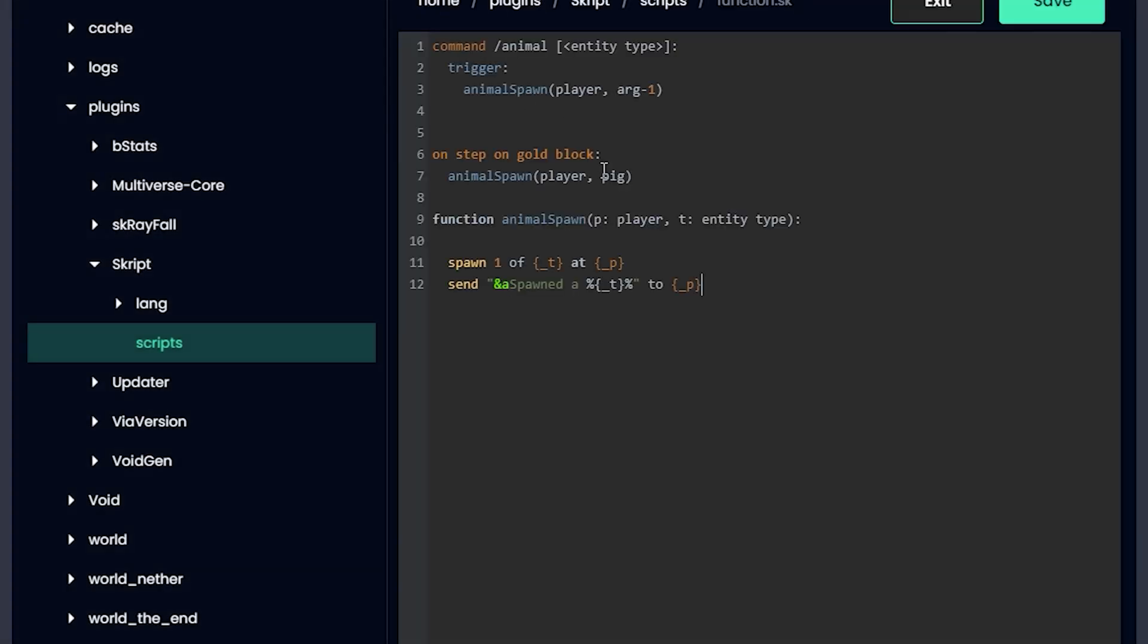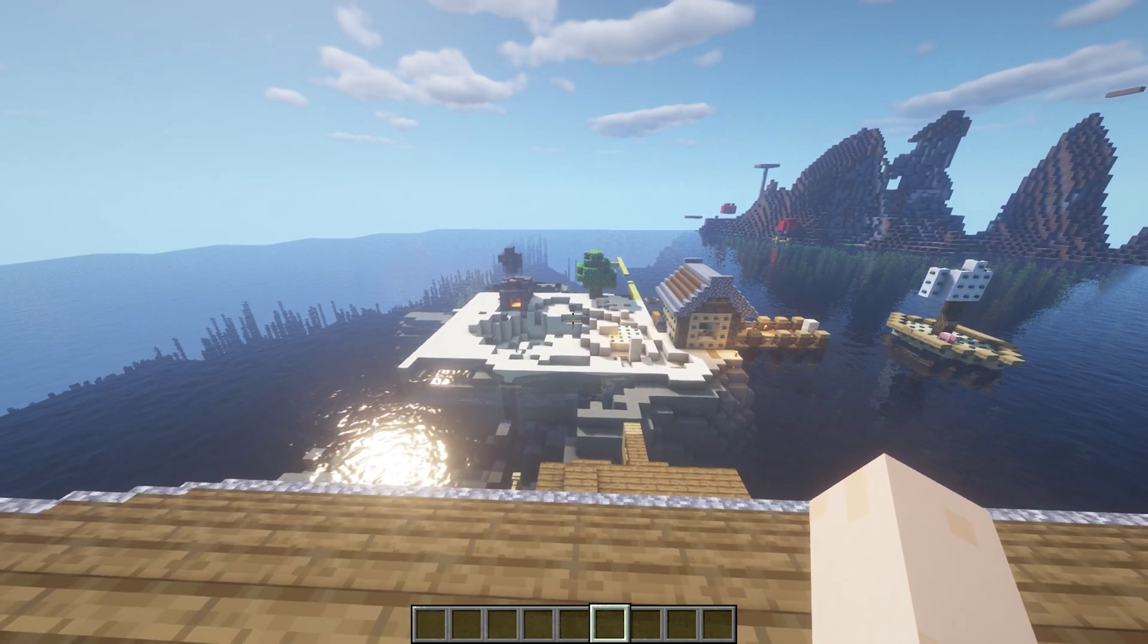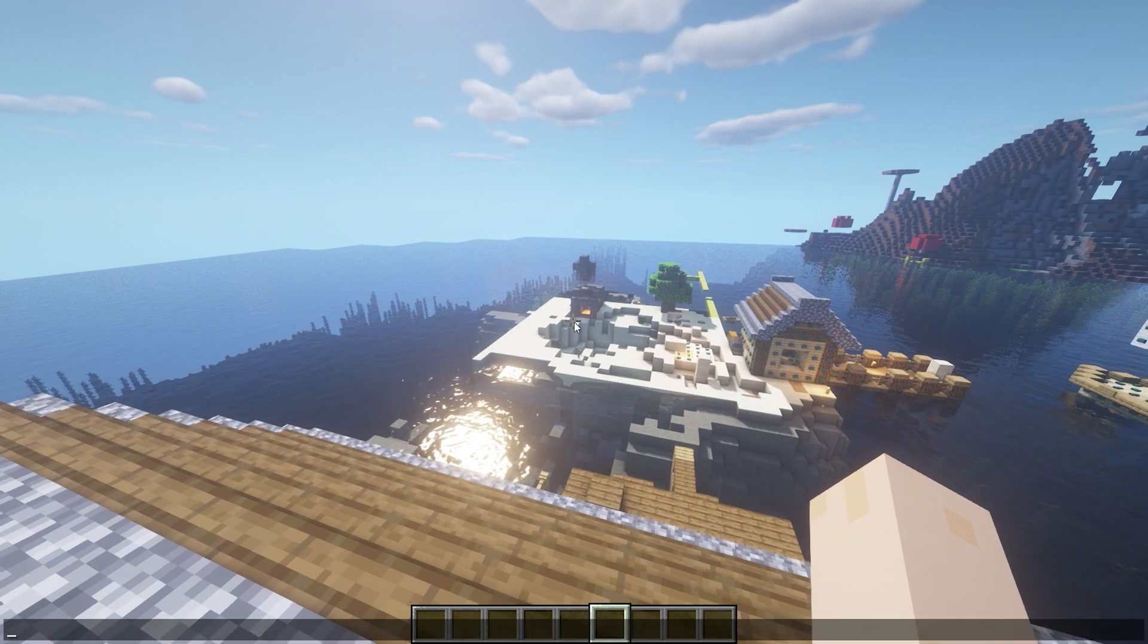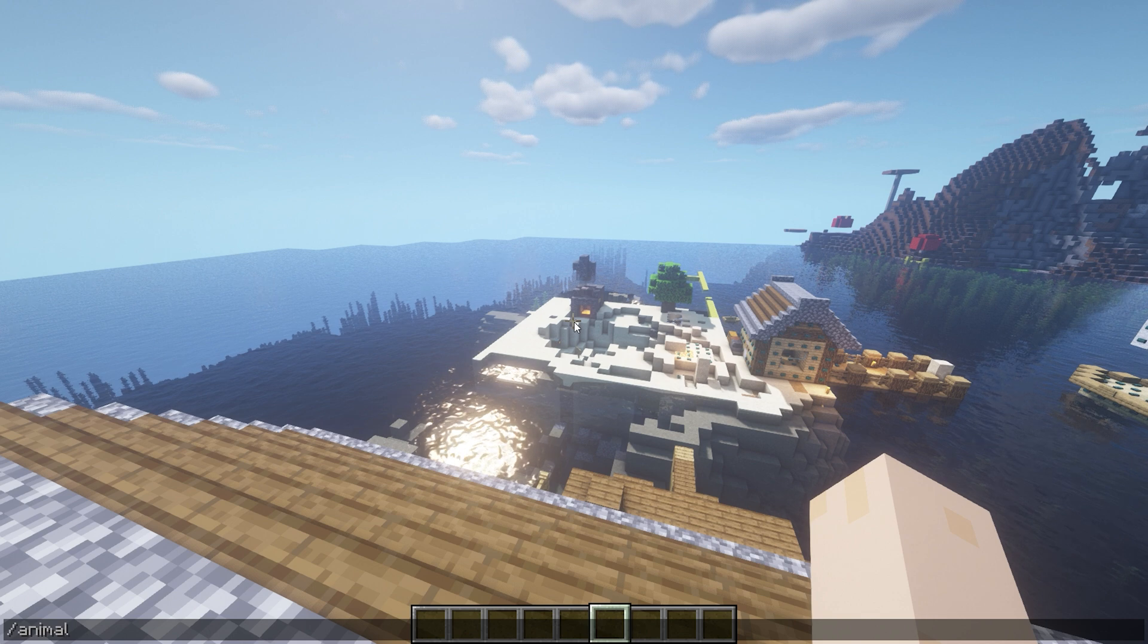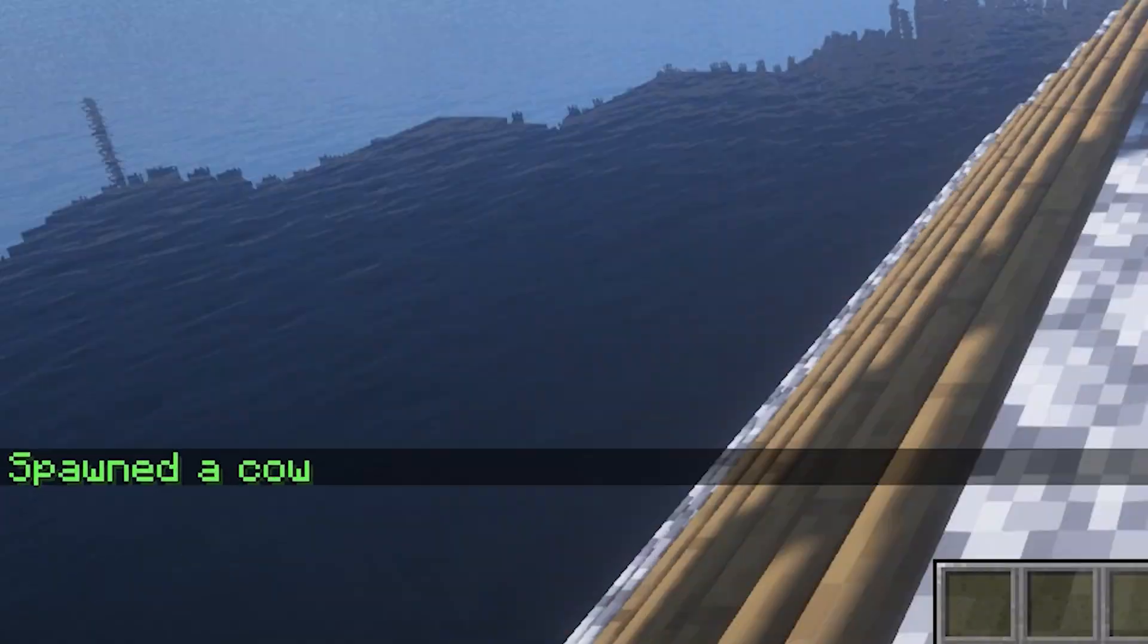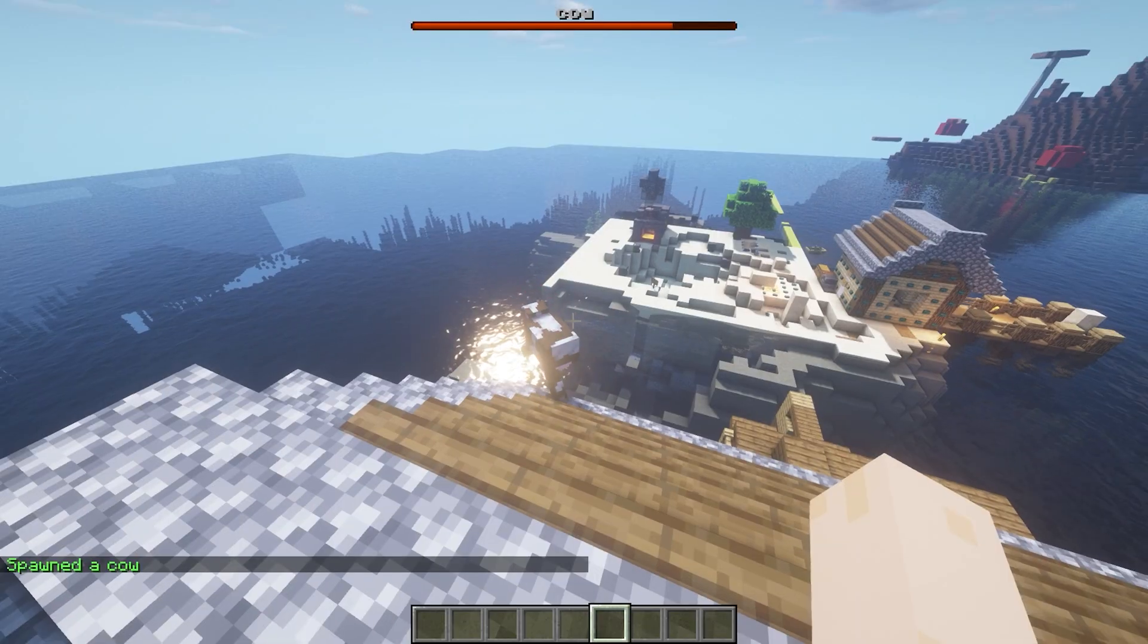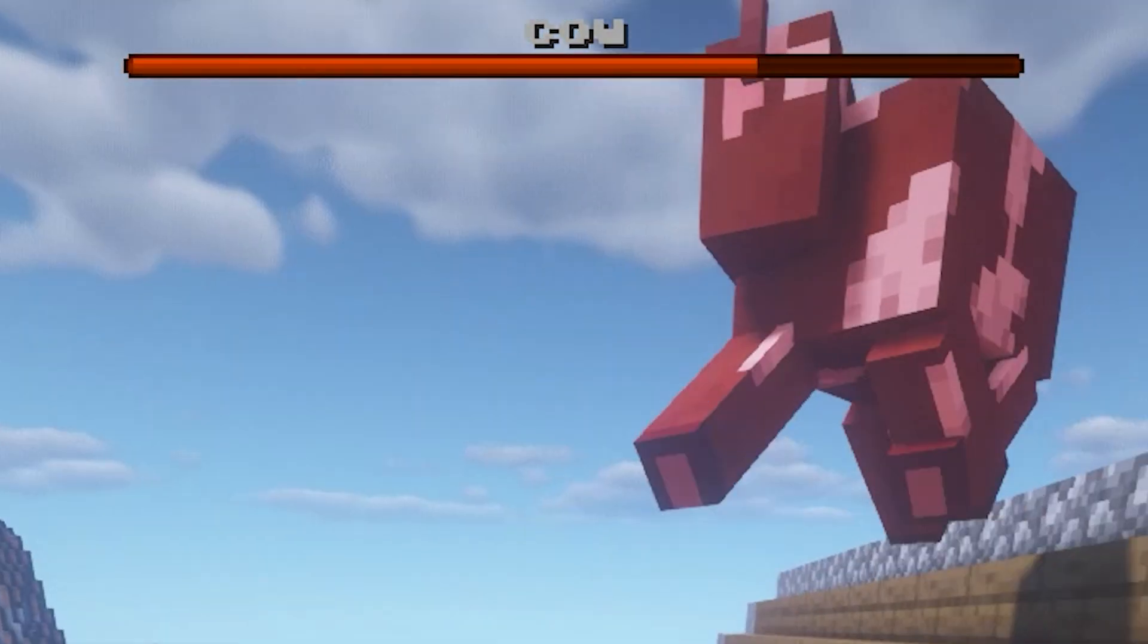All right, so I'm on my server and let's check if this actually works. I'm going to run the command /animal and let's do a cow. And it works! It even says in chat that I spawned a cow. Oh, and as you can see this boss bar at the top of my screen.